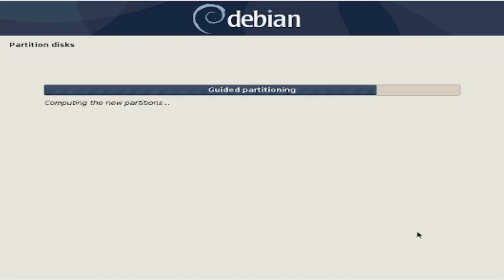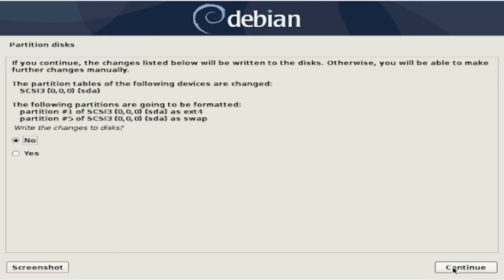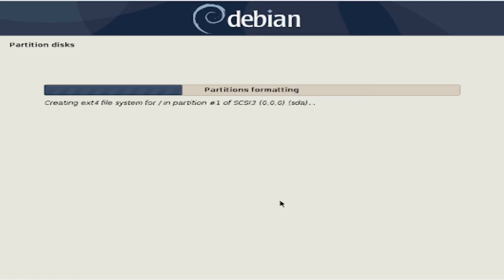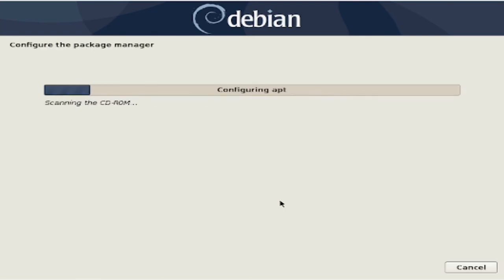Now we are presented with a summary of the partitioning we chose. The installer will then double check with you before partitioning. Take extra care here, as after the disks are partitioned, all data that existed on them previously will be gone.